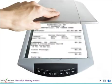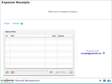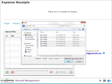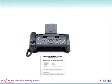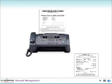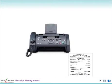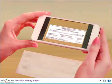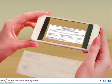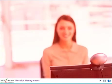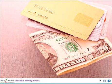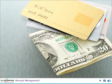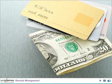Scan your receipts with a traditional scanner and attach them to your expense report. Fax your receipts to SudiExpense by printing a cover page from the solution and faxing them in with the cover page. Take a picture of the receipt with your mobile device or tablet camera. Or capture and attach using the webcam on your PC.